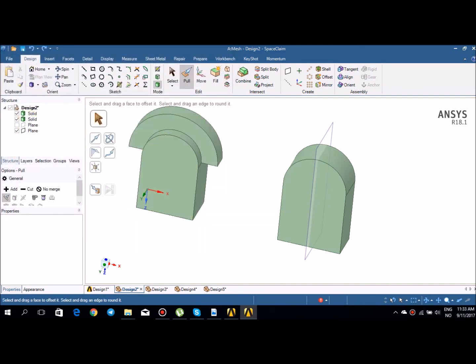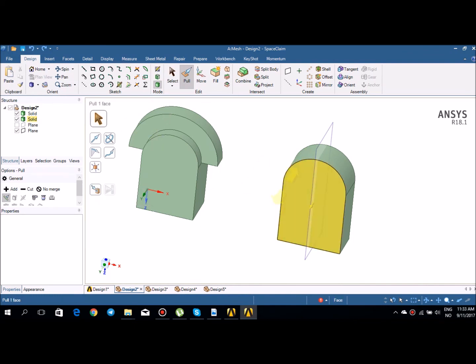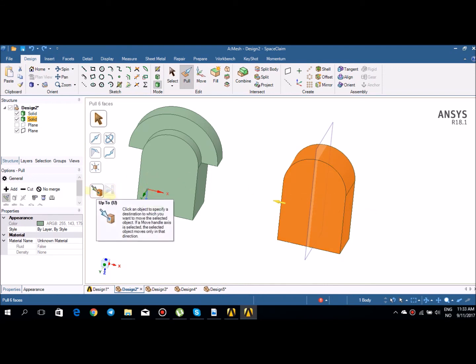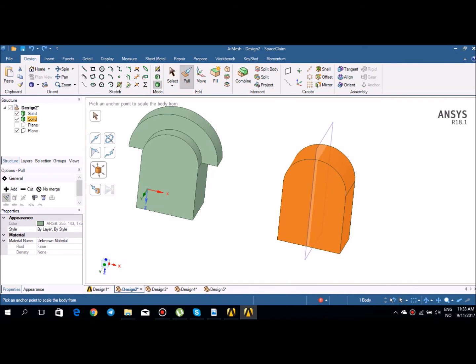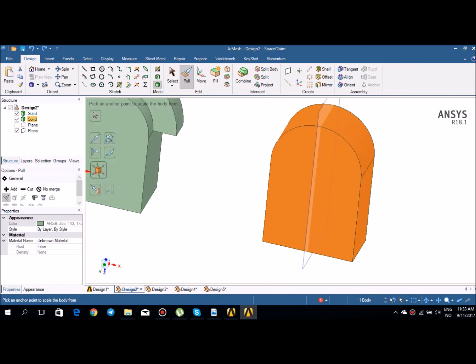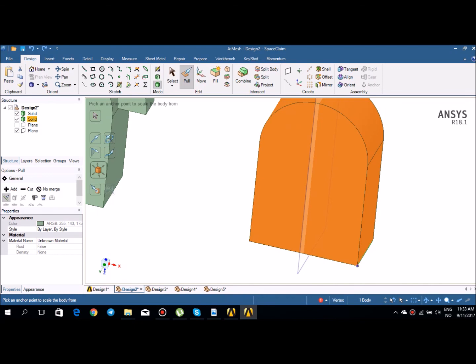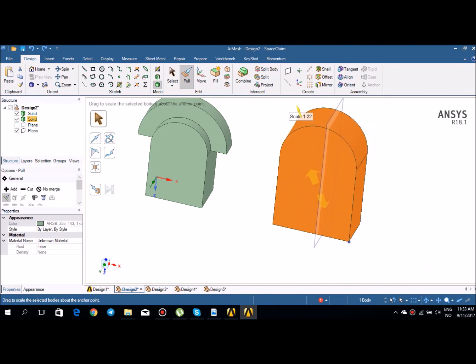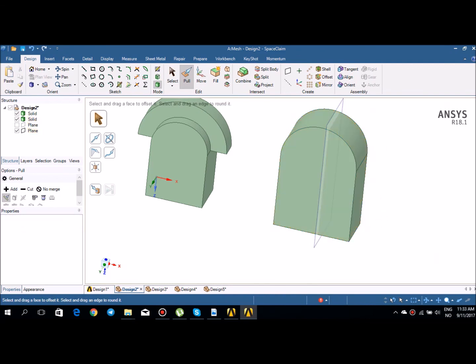The last tool in pull is scale body. Select a face, hold control and double-click so the whole body is selected, then choose scale body. You have to pick an anchor point to scale from — for example, starting from a specific point — and then by dragging you can scale the body up and down. That was a tutorial about the pull options in SpaceClaim. I hope you enjoyed and learned something. Thank you very much, until next tutorial.